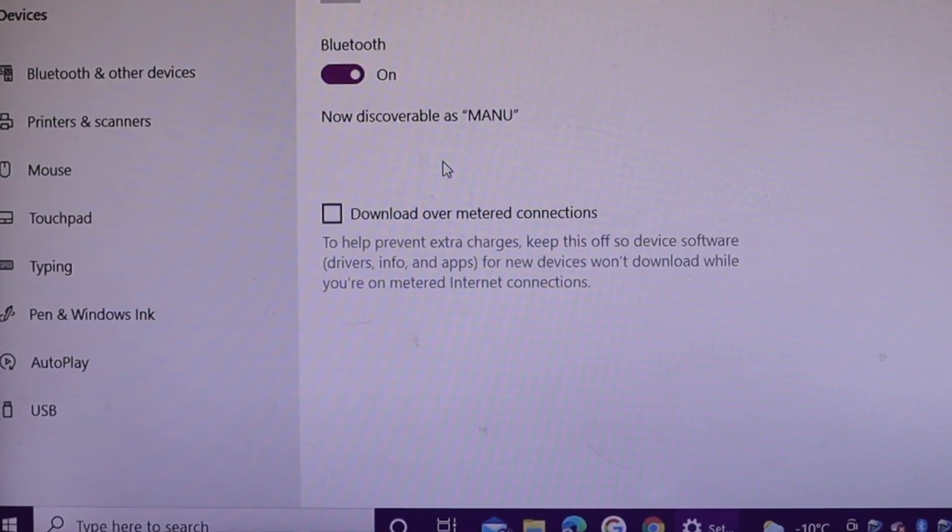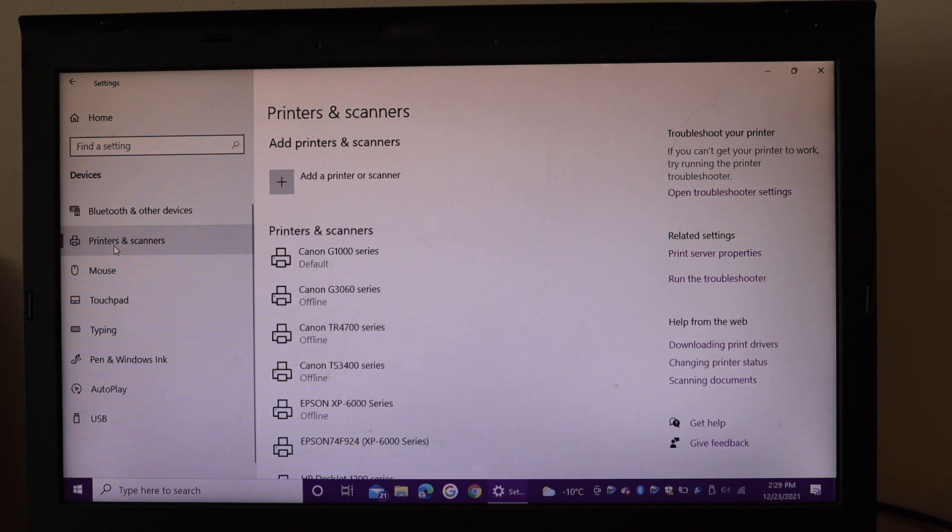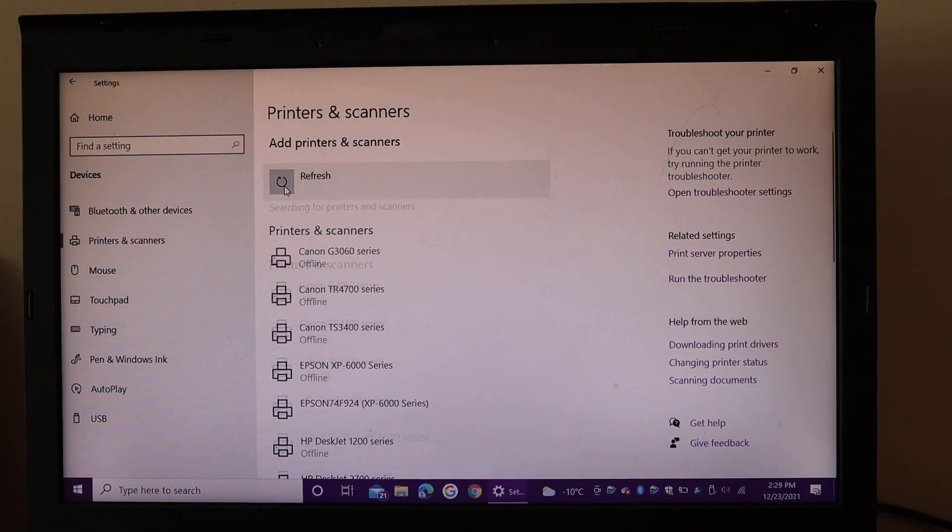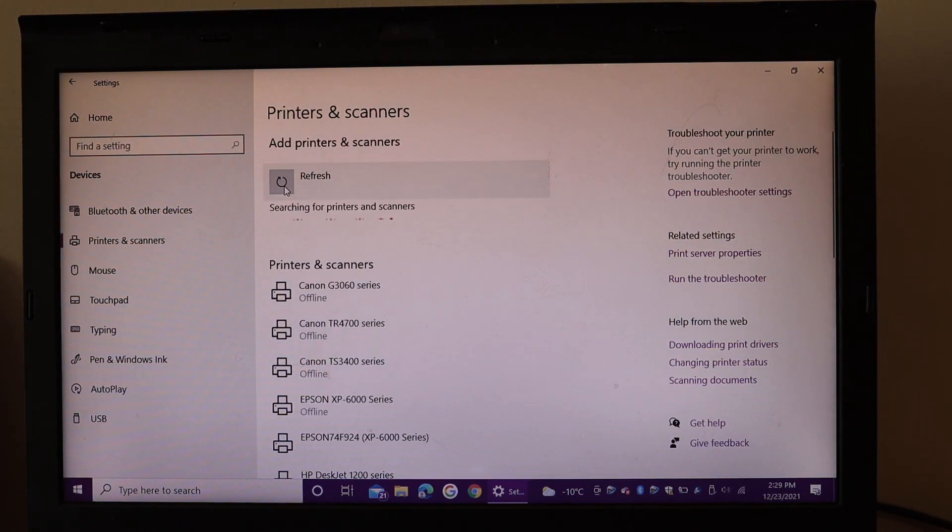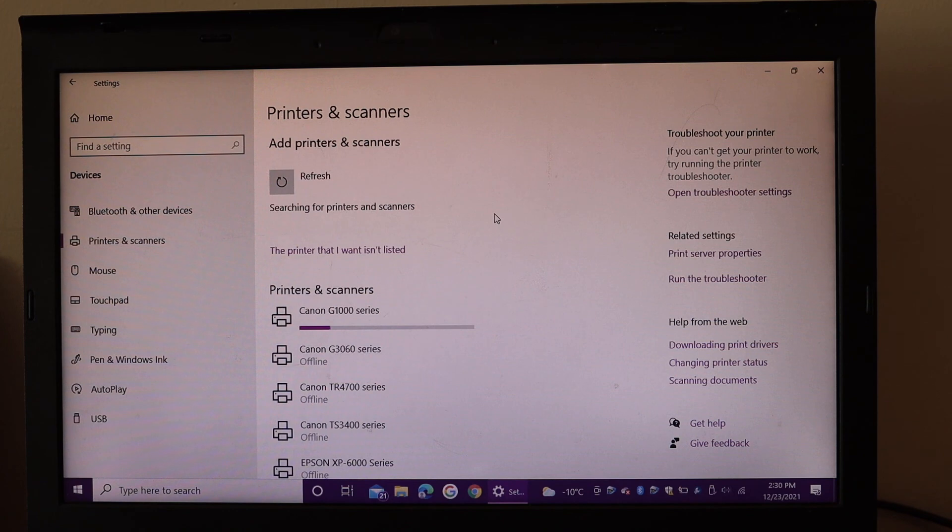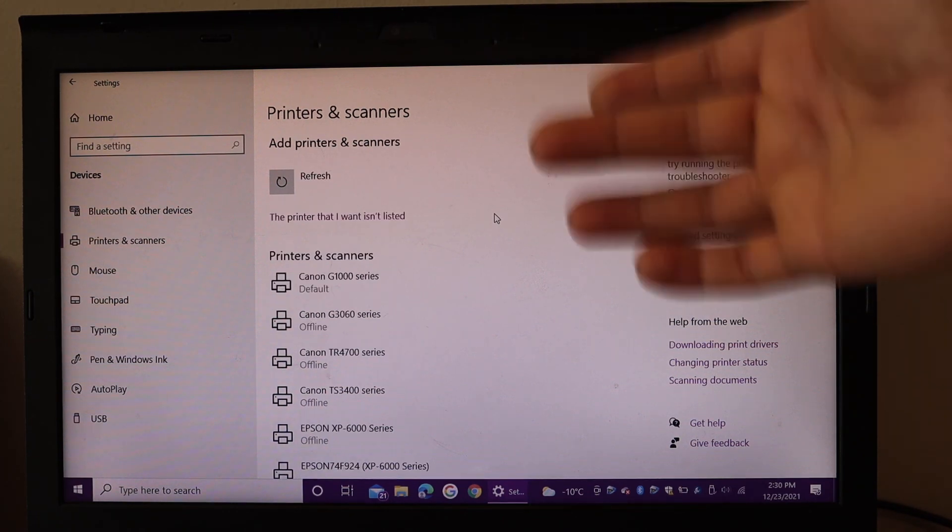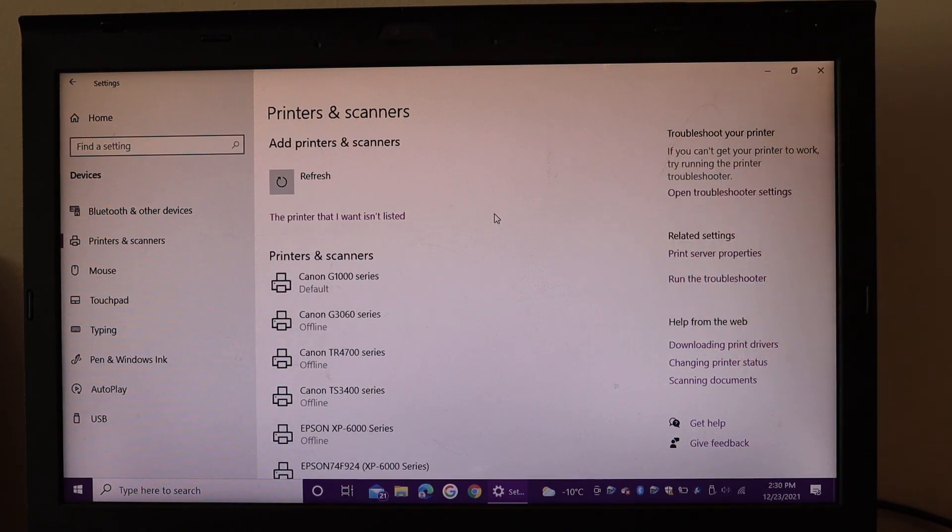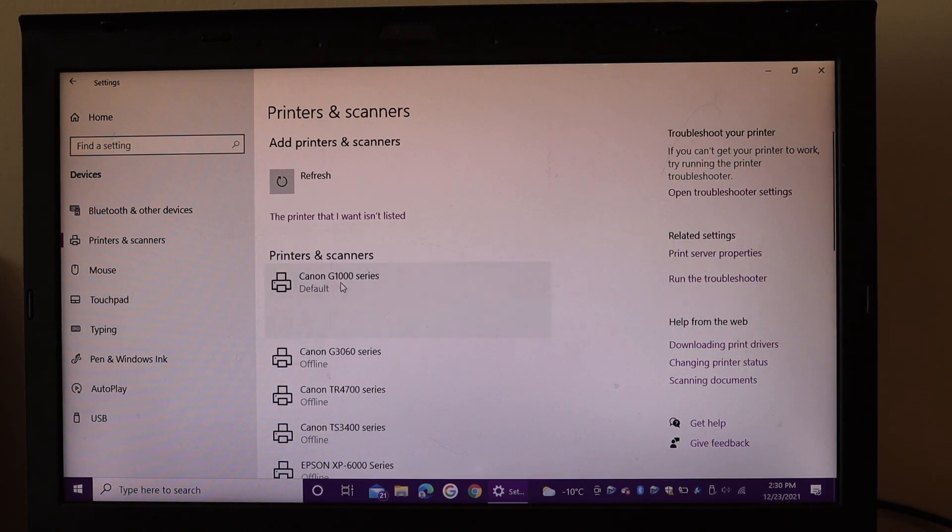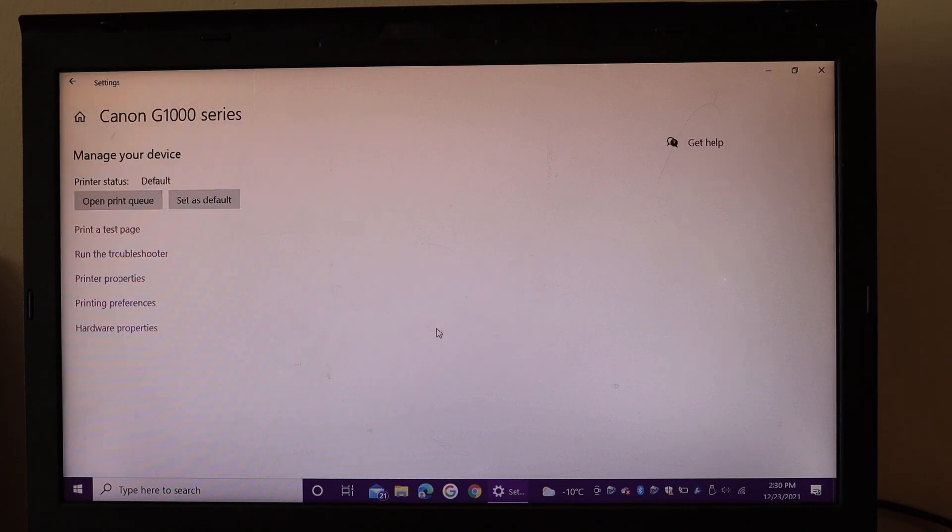Click on Printers and Scanners, then Add a Printer or Scanner, and wait for the printer to appear. It will show up as Canon G1000 series. Click on the printer, then click on the Manage button.